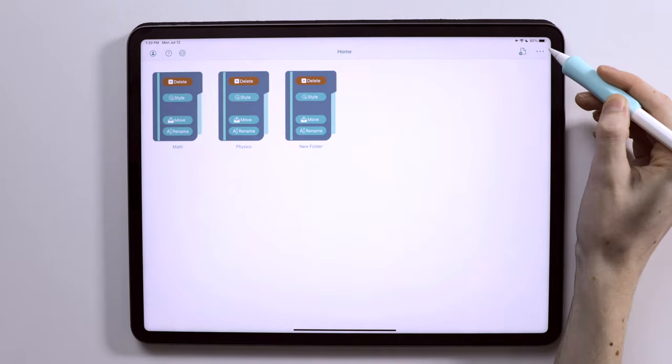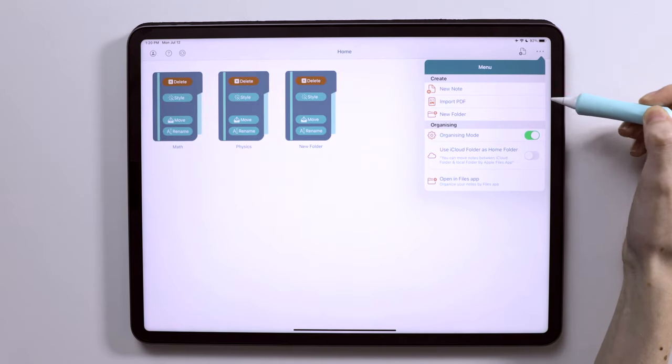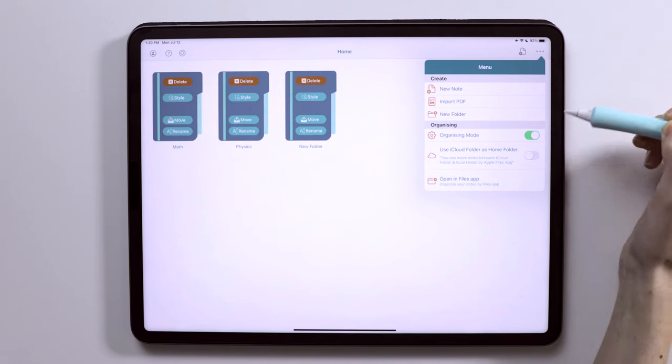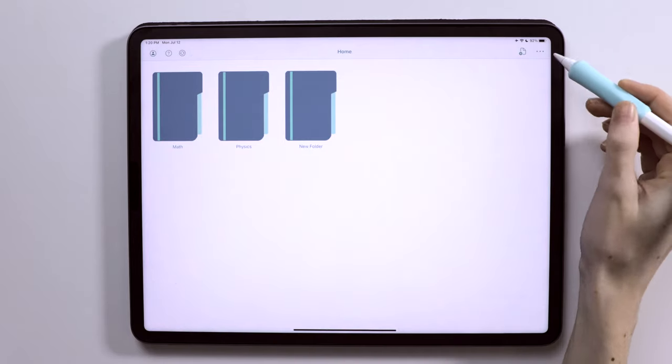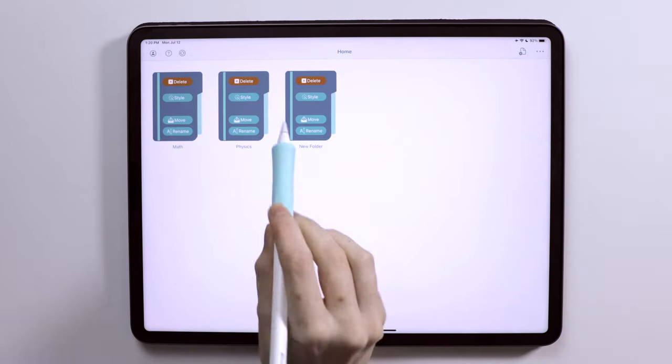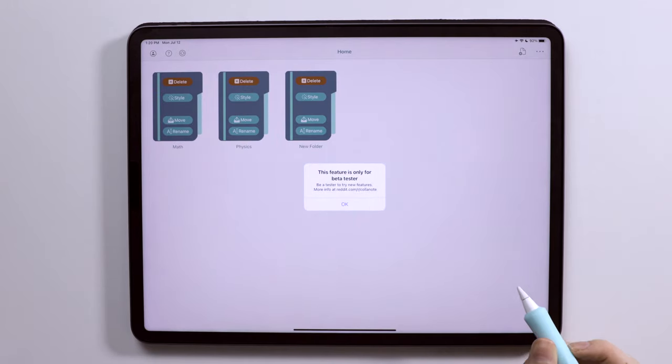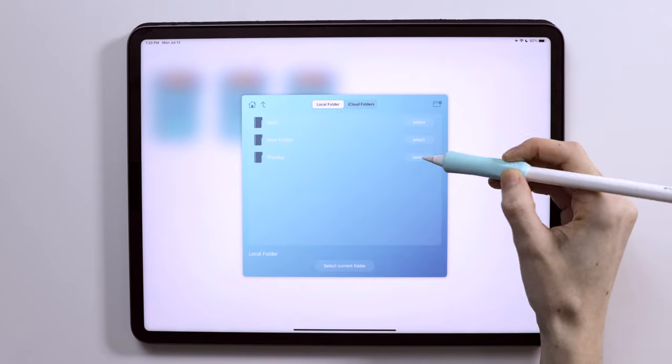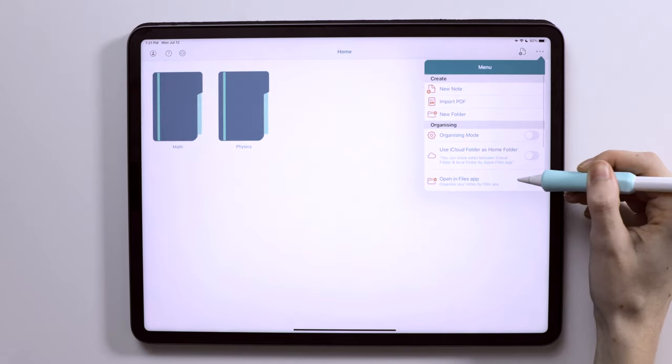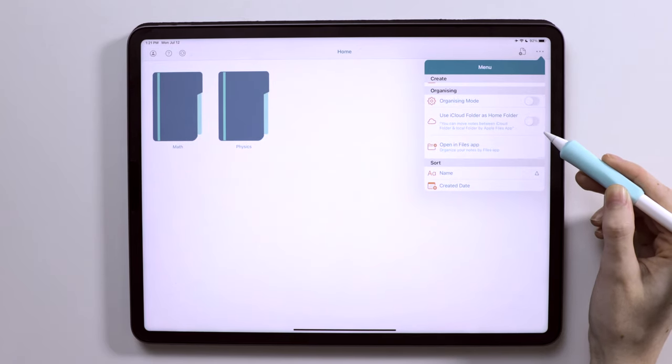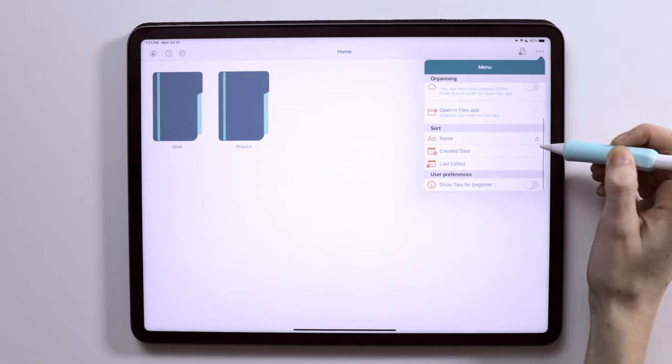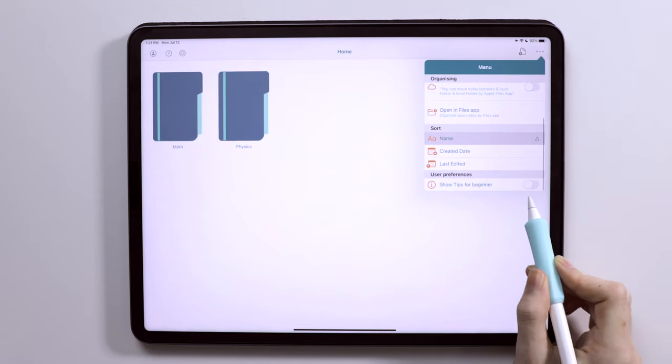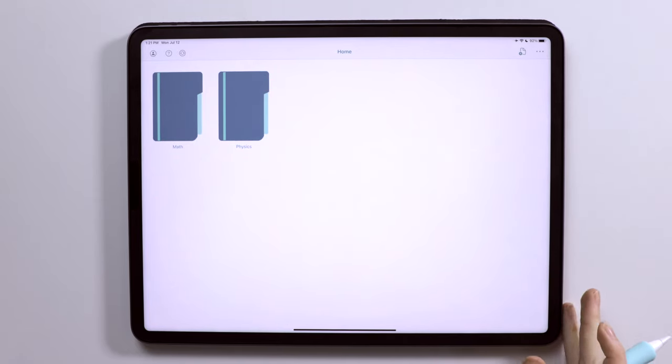There are then these three dots which pulls up a larger menu. You can create a new note from this menu as well. You can import a PDF, create a new folder. You can also toggle on this organizing mode, which allows you to delete things, move them, or rename them. They do have this style option, but it appears to only be in beta. They also have options to create a folder on your iCloud drive, and then move notes between the local folder of notes stored in Colonote and then the iCloud drive folder. And then you also have store options by name, the date it was created, or the date it was edited, and then you can turn on tips for additional help, which could be nice.